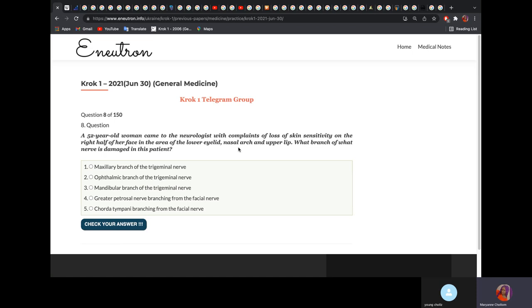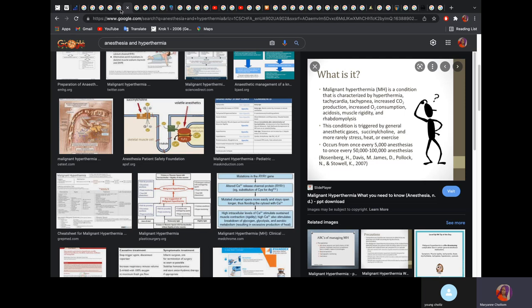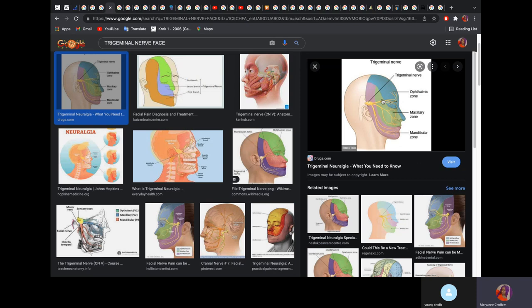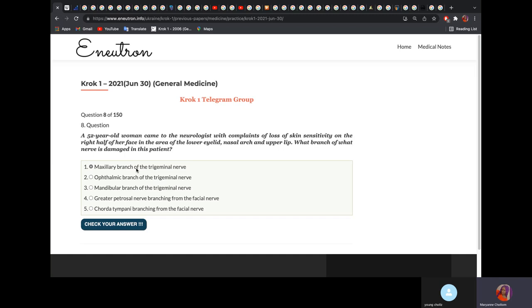A 32-year-old woman presents with loss of skin sensitivity on the right half of her face in the area of the lower eyelid, nasal arch, and upper lip. What branch of what nerve is damaged? The trigeminal nerve is for sensation — temperature and touch. V1 is the ophthalmic branch. The lower eyelid, nasal arch, and upper lip correspond to the maxillary branch of the trigeminal nerve. The facial nerve supplies the muscles of facial expression; the trigeminal also supplies the muscles of mastication.